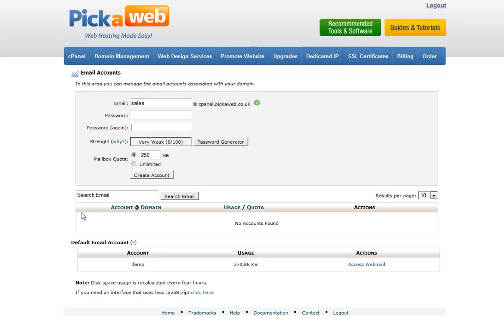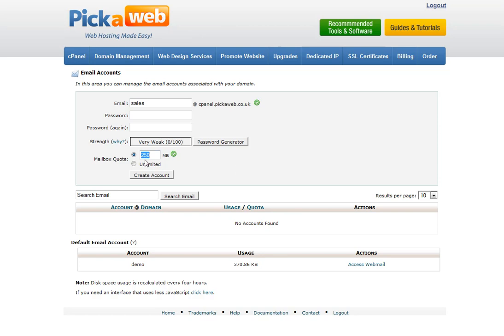And then your emails will appear here in a section beneath this part here. And you can change passwords, you can set the quota for each particular mailbox. All the mailbox quota means is the amount of space you're allocating for each email account that you set up. And by default, it will go to 250, but you can set it to whichever you want it to.